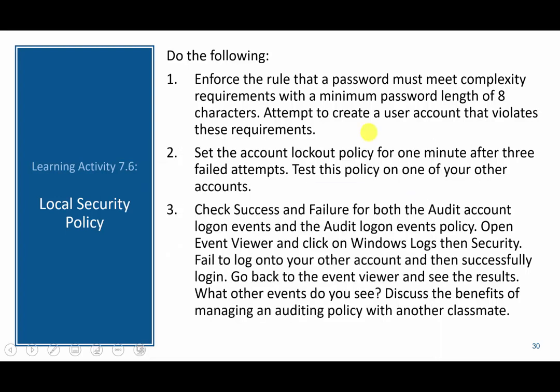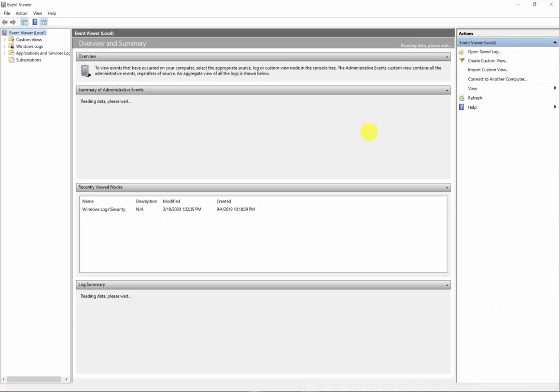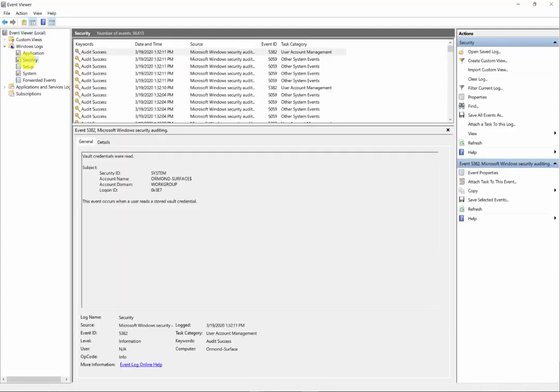The next thing is to check success and failure for both the audit account login events and the audit logon events policy. Here at the event viewer, I'll click on Windows Log, then Security, and we can see that some events have been logged — for example, user account management changes and other system events. Don't forget to undo these policies if you don't want them in place, otherwise you'll be restricted to the settings you configured in the account policies.